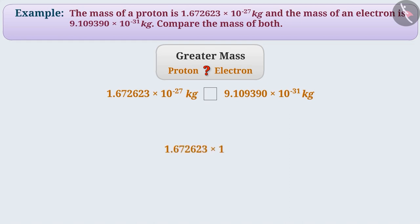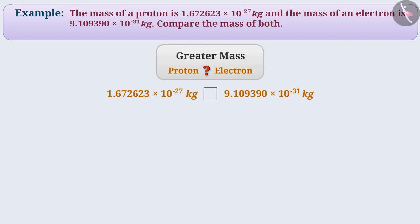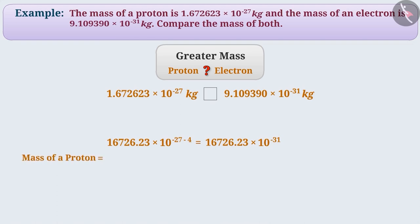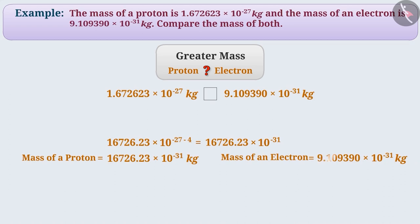Can you tell, in the number 1.672623 into 10 to the power of minus 27 kg, what do we need to do to make the power of this number to minus 31? We will have to move the decimal point four places to the right, and to ensure that the value of the number doesn't change, we will have to reduce its power. Since minus 27 is a negative integer, we will subtract four from minus 27 so that we get the power as minus 31. Now, the mass of the proton is 16726.23 into 10 to the power of minus 31 kg, and the mass of the electron is 9.109390 into 10 to the power of minus 31 kg.